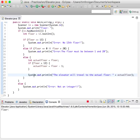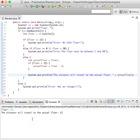Let's try 14. The elevator will travel to the actual floor 13. Okay, 14 is actually 13.